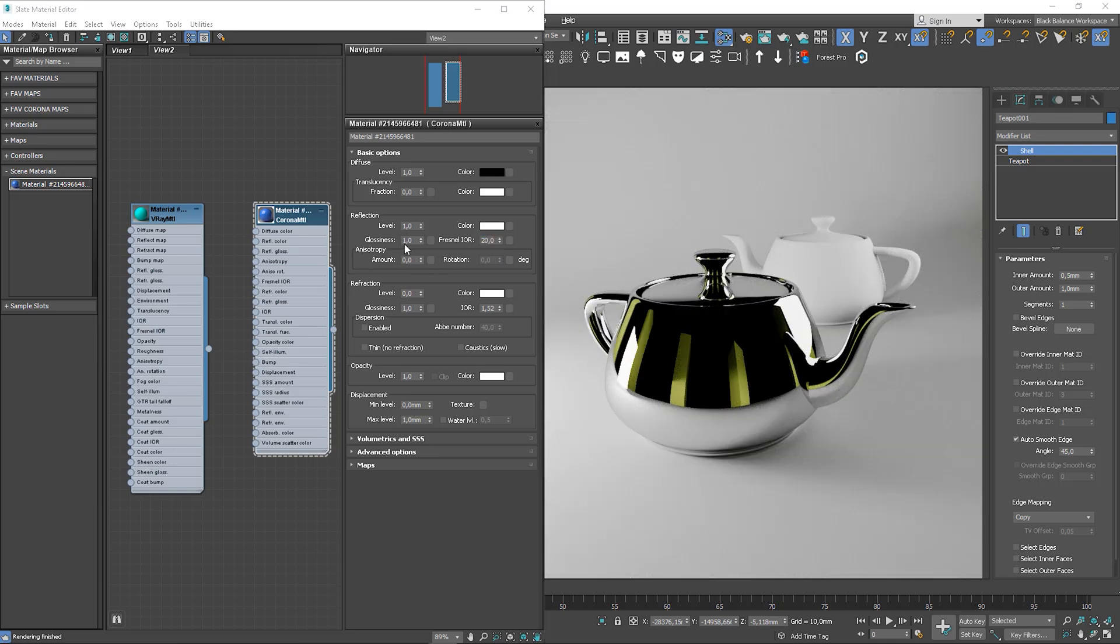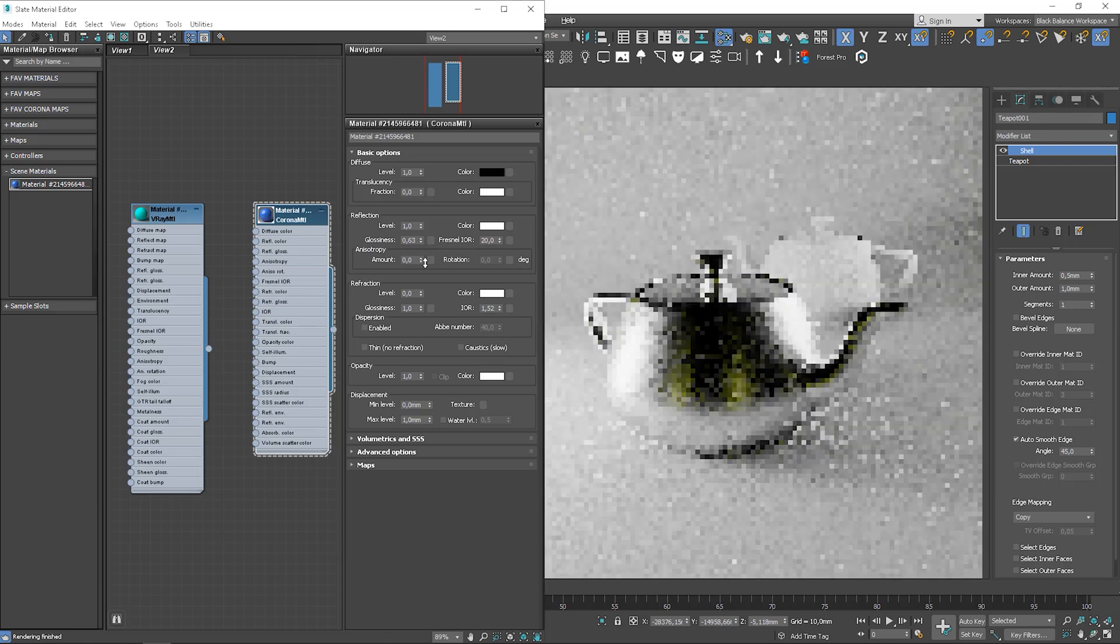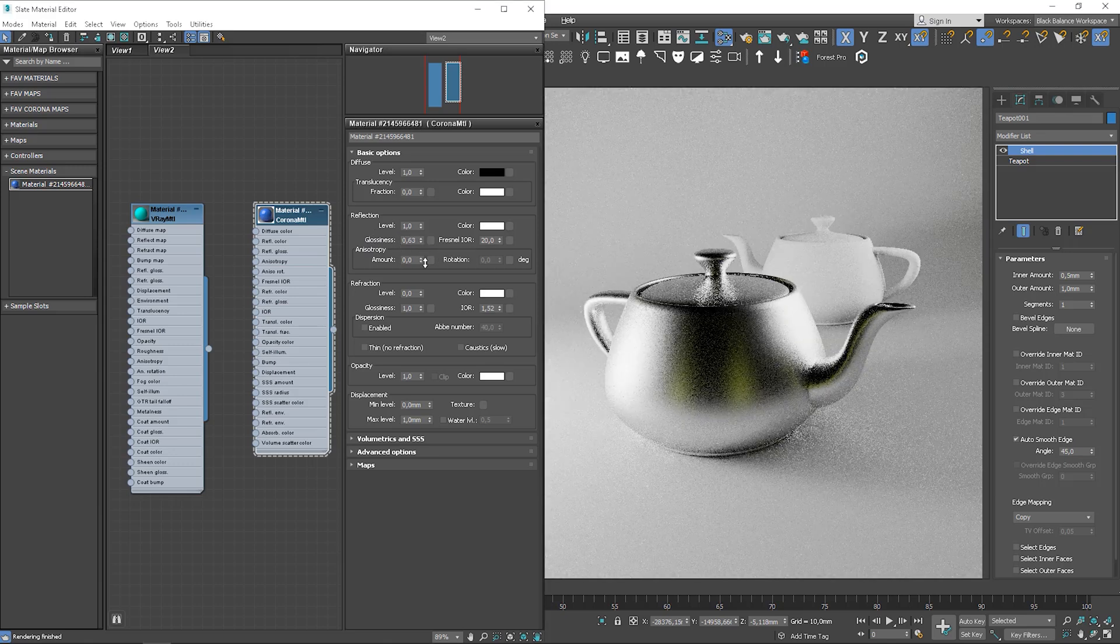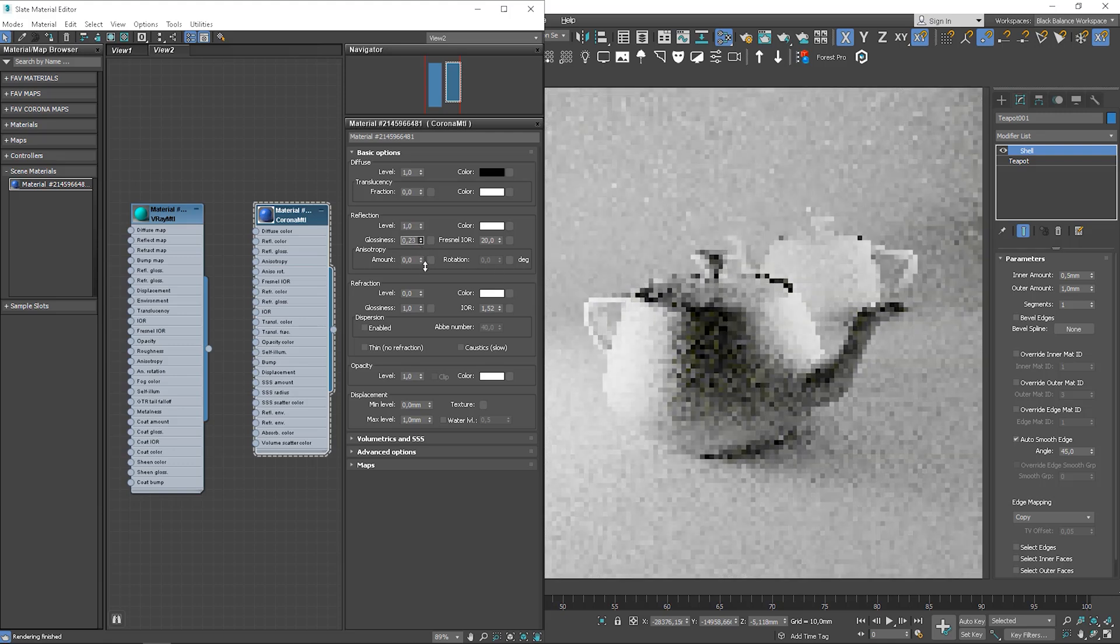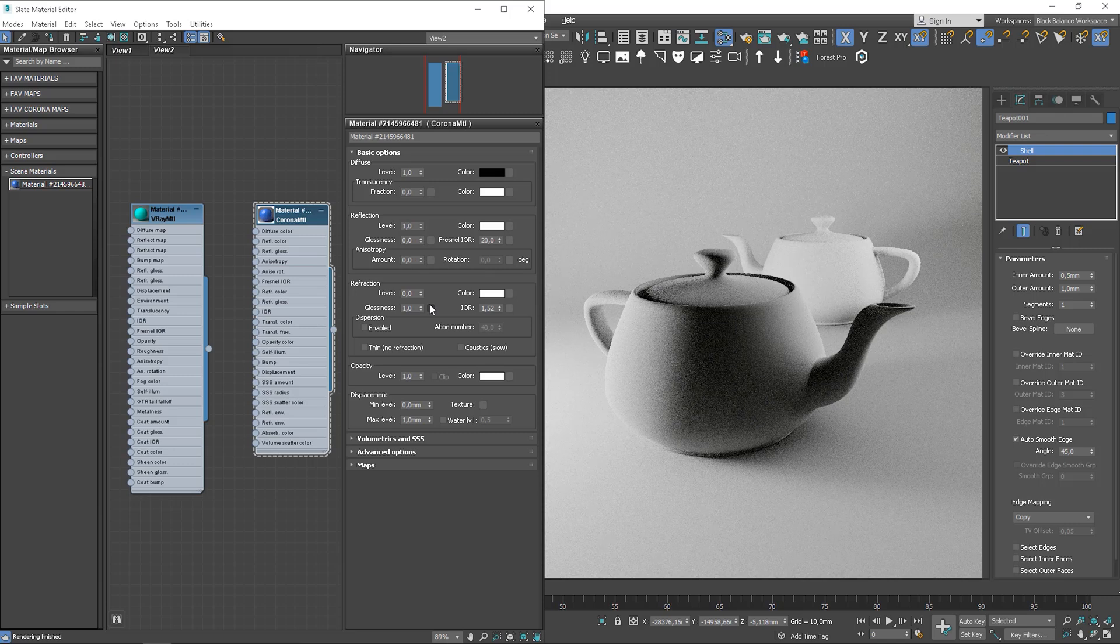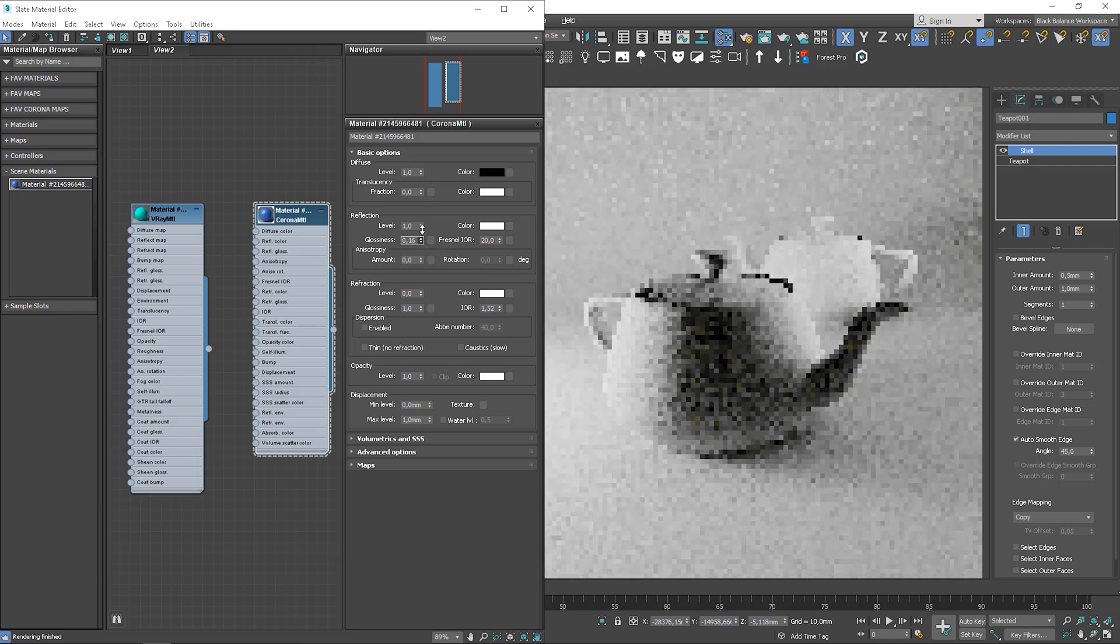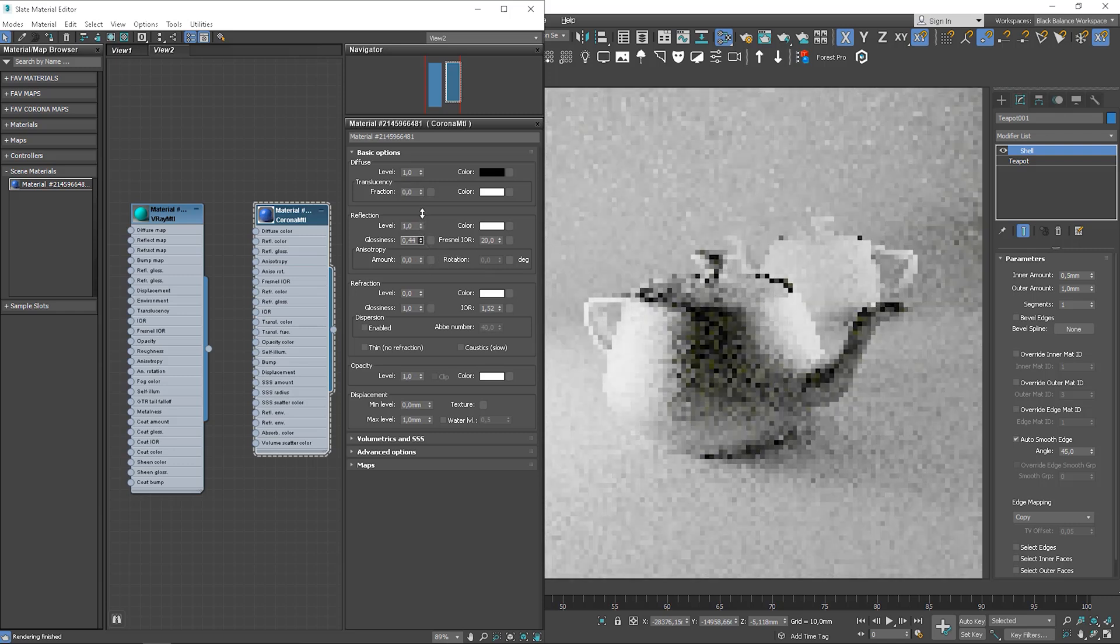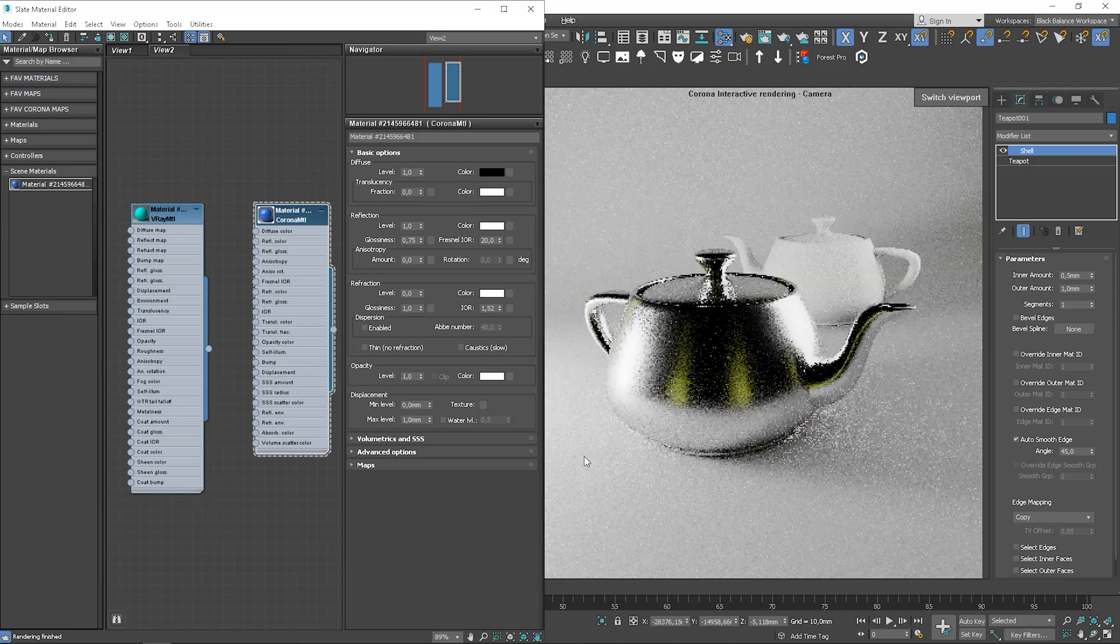Glossiness controls how pure the reflections are. So if we go towards 0, objects are getting more matte. When we go towards 1, the object is less glossy.